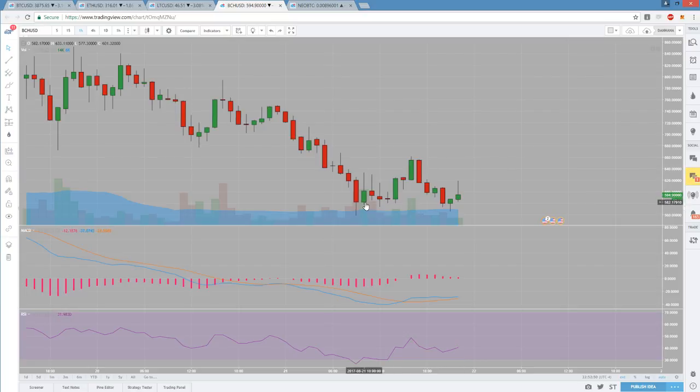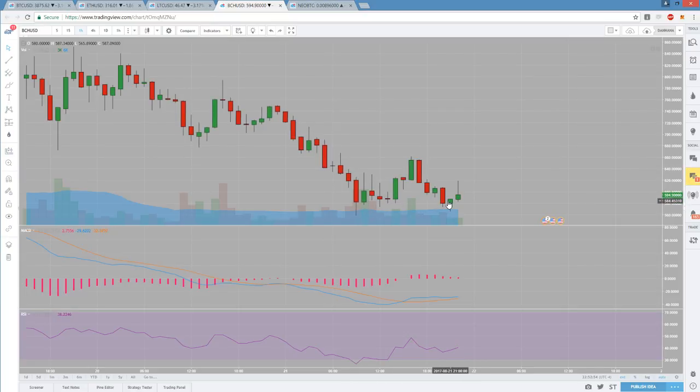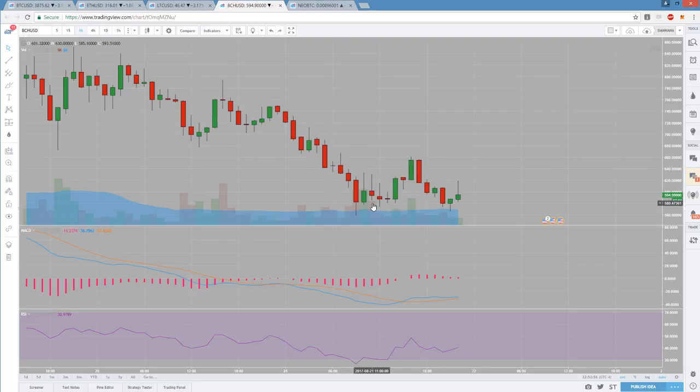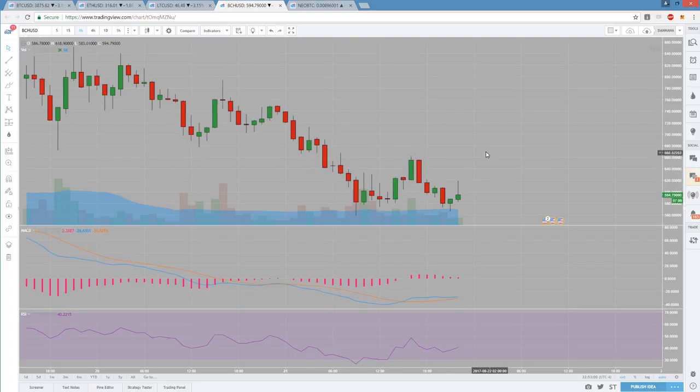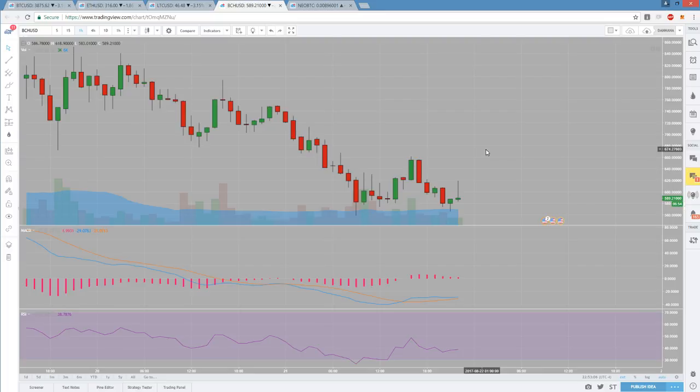I personally would be waiting, either making a bottom fishing entry where you enter and exit if 558 were to break, or you wait for the bulls to break the lower high pattern and to have that bull momentum at your back. Personally, I'm not going to be trading BCH. I'm going to be waiting for a Bitcoin oversold bounce tonight, otherwise I'll reassess everything in the morning.